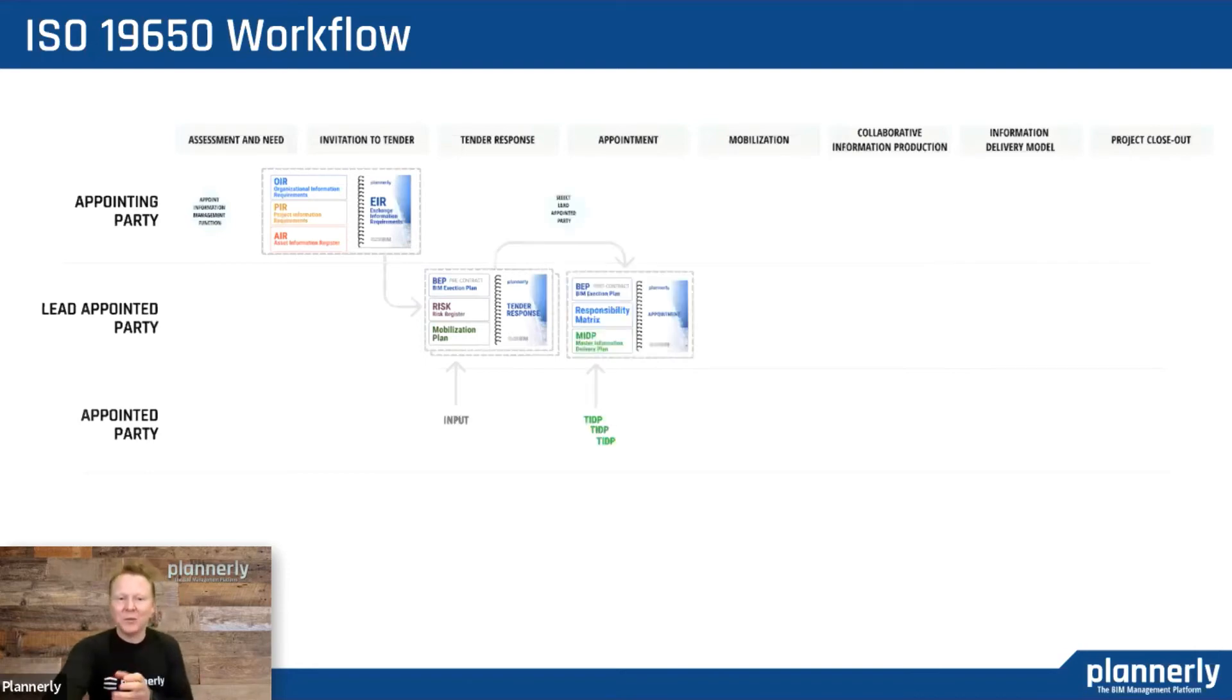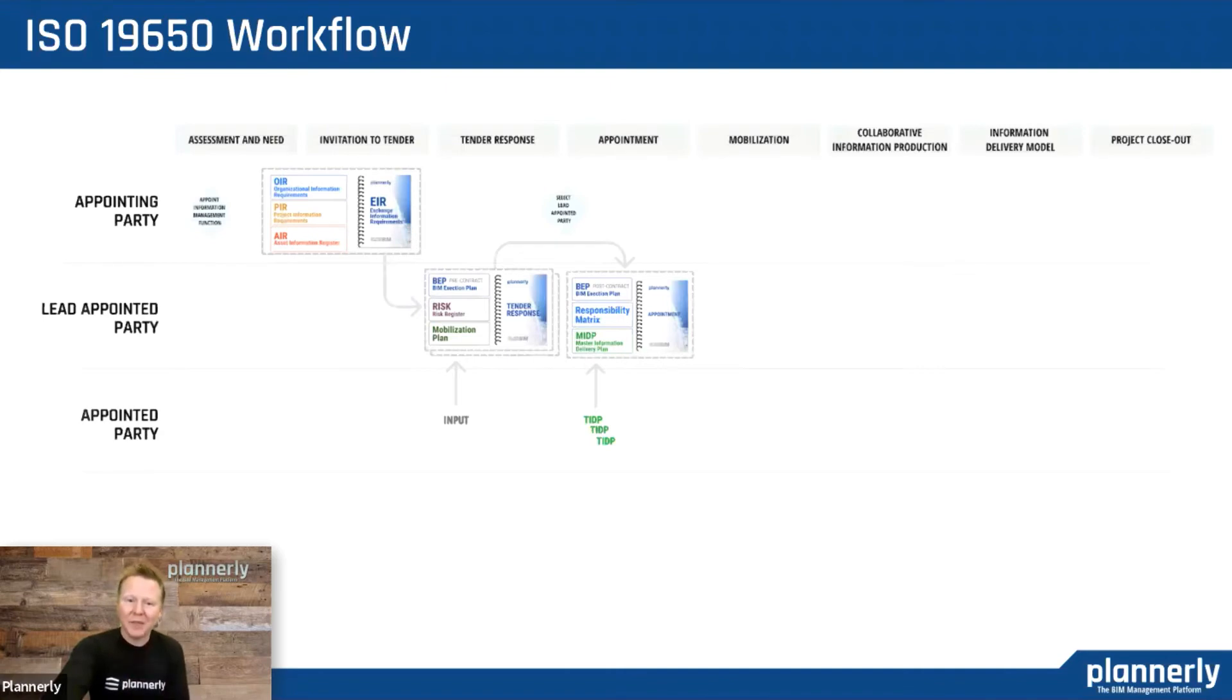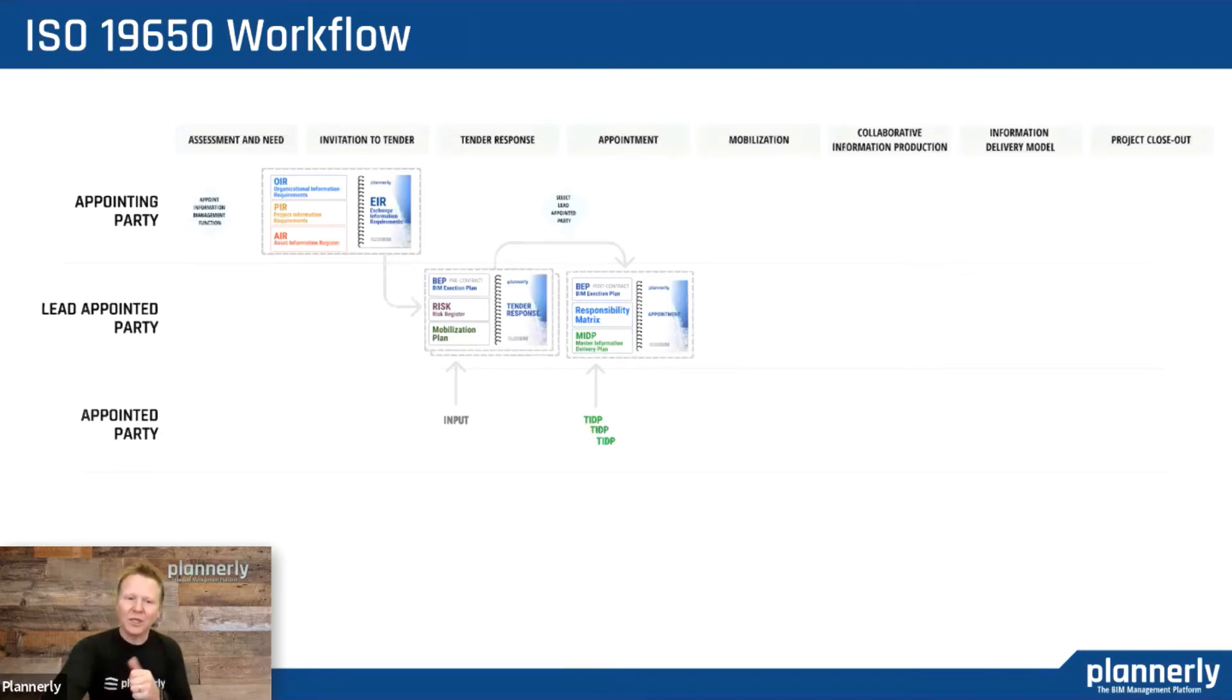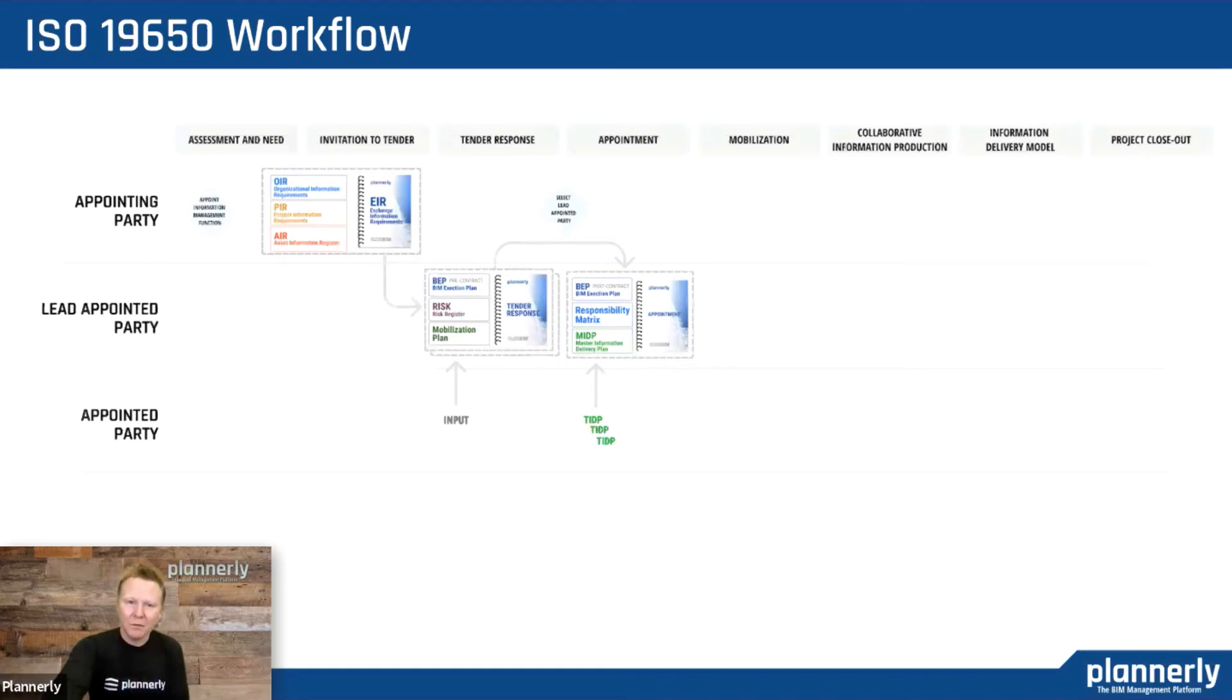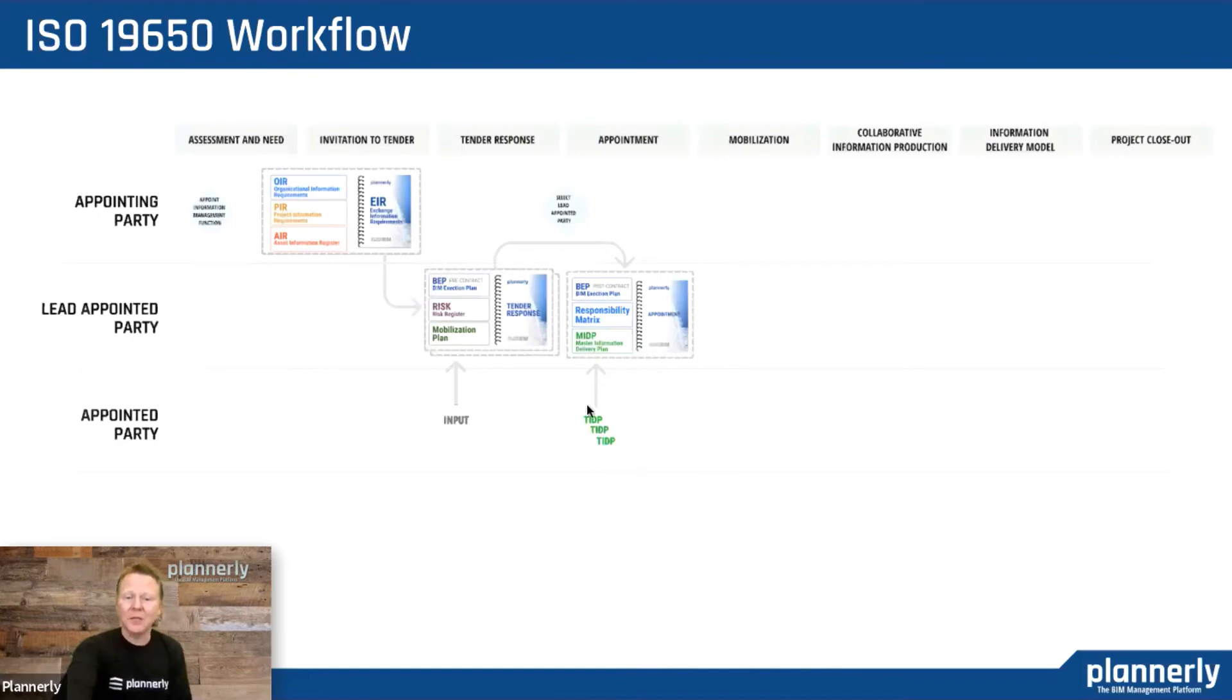You're actually contracting for this team to carry out the project. We would start to add the responsibility matrix and the master information delivery plan, which is a combination of all the teams doing the work and their task information delivery plans.